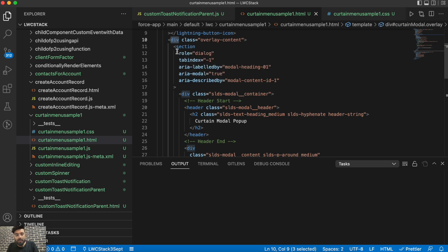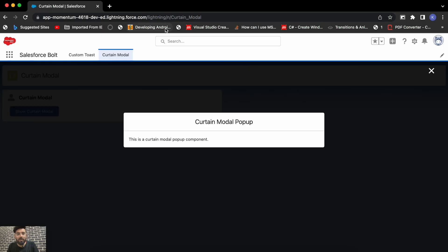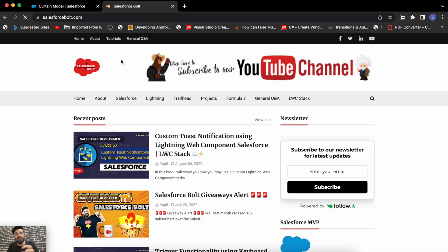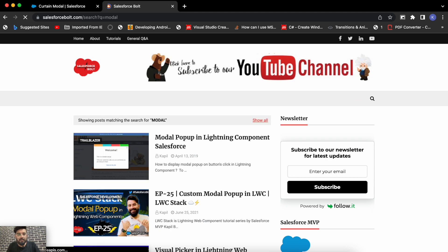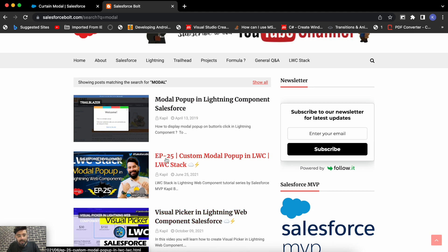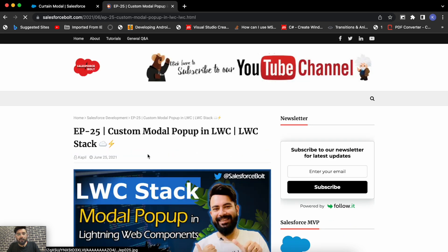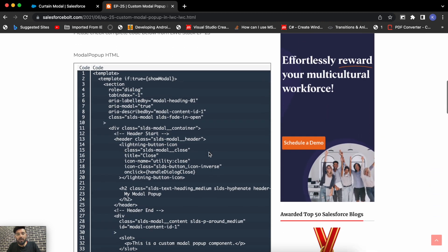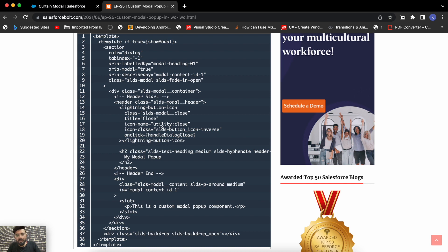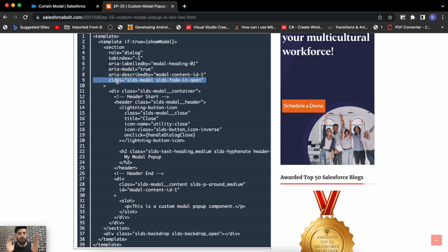In my content container I'm using a custom modal component. I already had that custom modal component on my blog at salesforceworld.com — just search for 'modal' and hit enter. It's episode 25 from my LWC Stack series. If you open it you'll find the complete code. I've taken the HTML part from section to section tag and removed the CSS, since that CSS was for a fade-in open modal and we don't need it for the curtain effect.